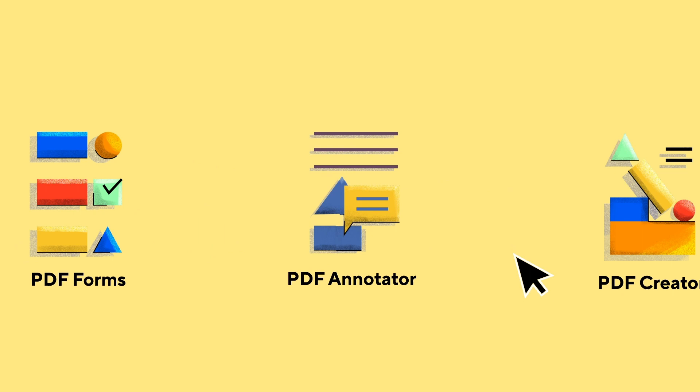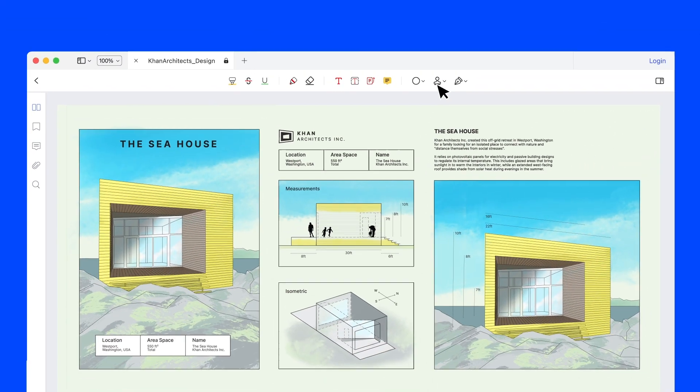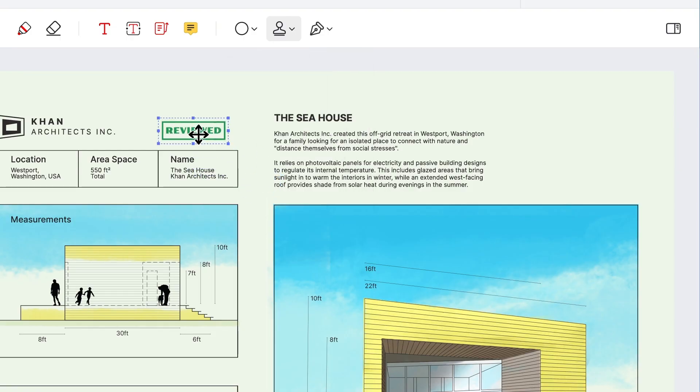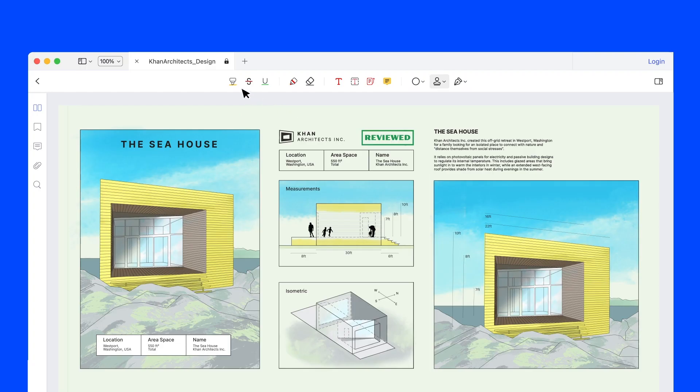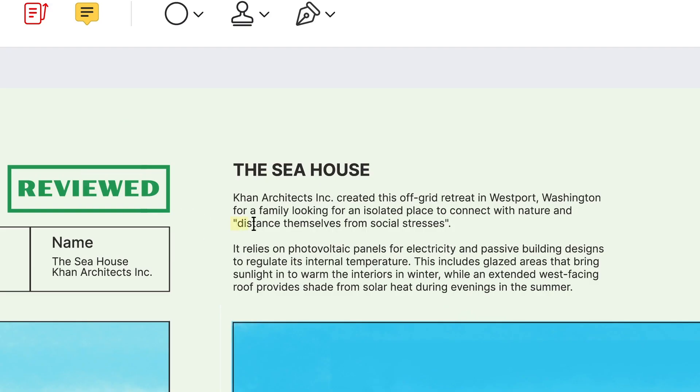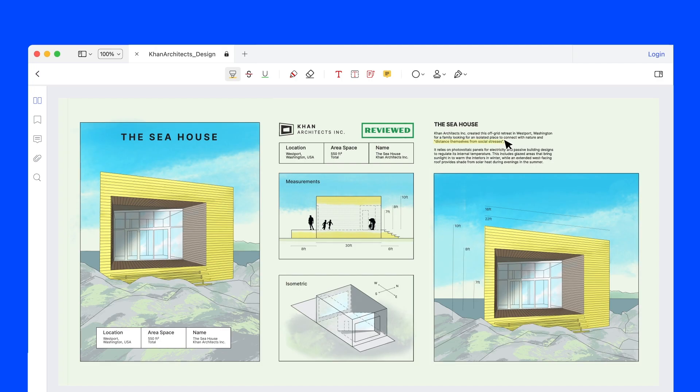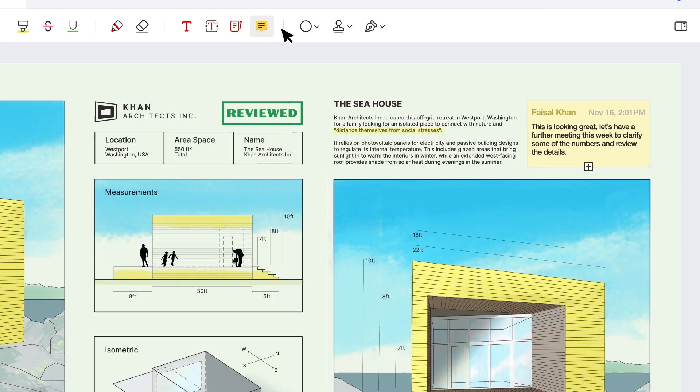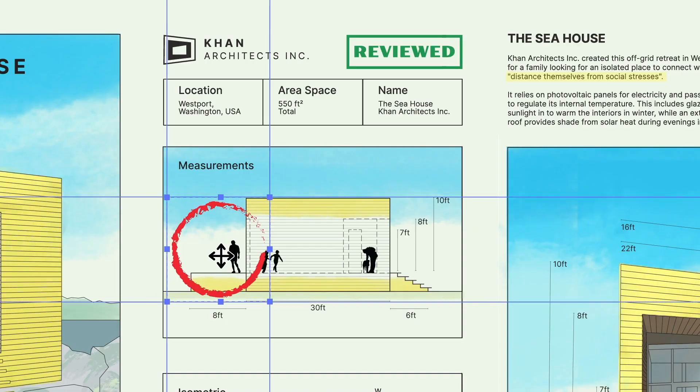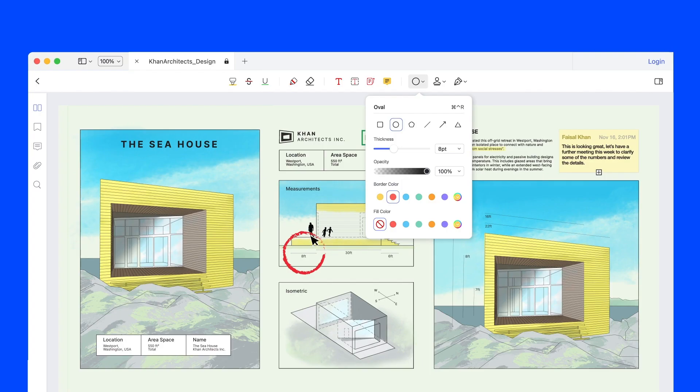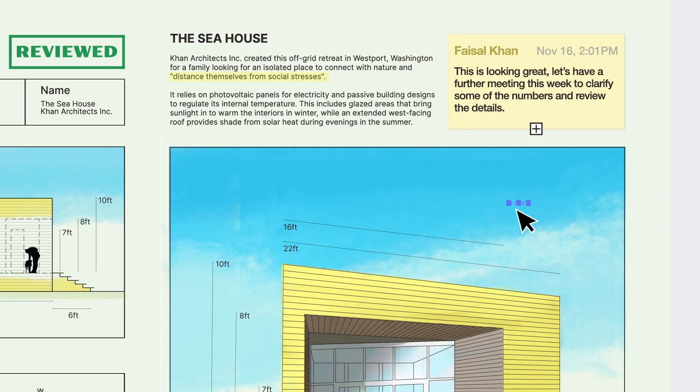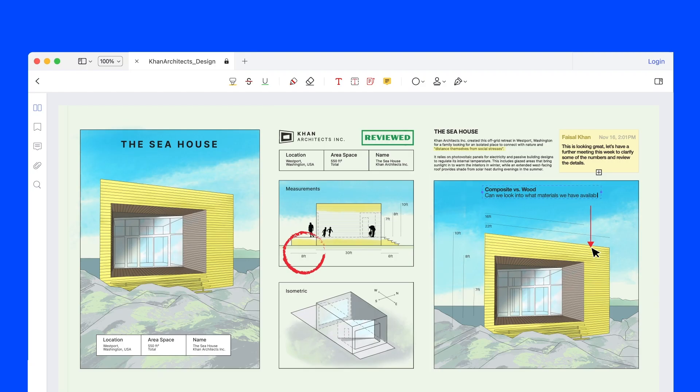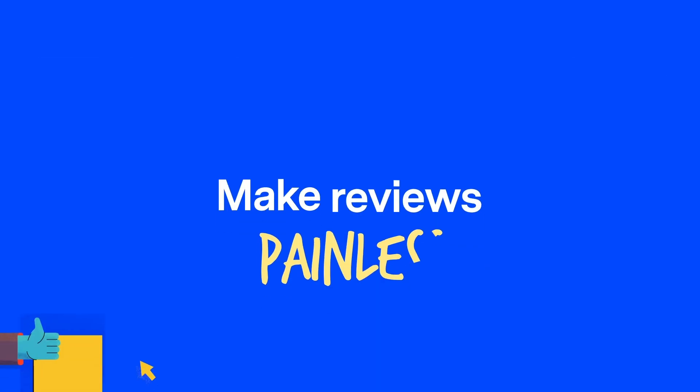PDFElement's Annotation Tools are going to simplify your review process. Featuring convenient markup and annotation tools that make it easy to use stamps, highlight text, and add comments to any document. Clearly communicate your vision to your team and make sure everyone's on the same page, making the review process painless.